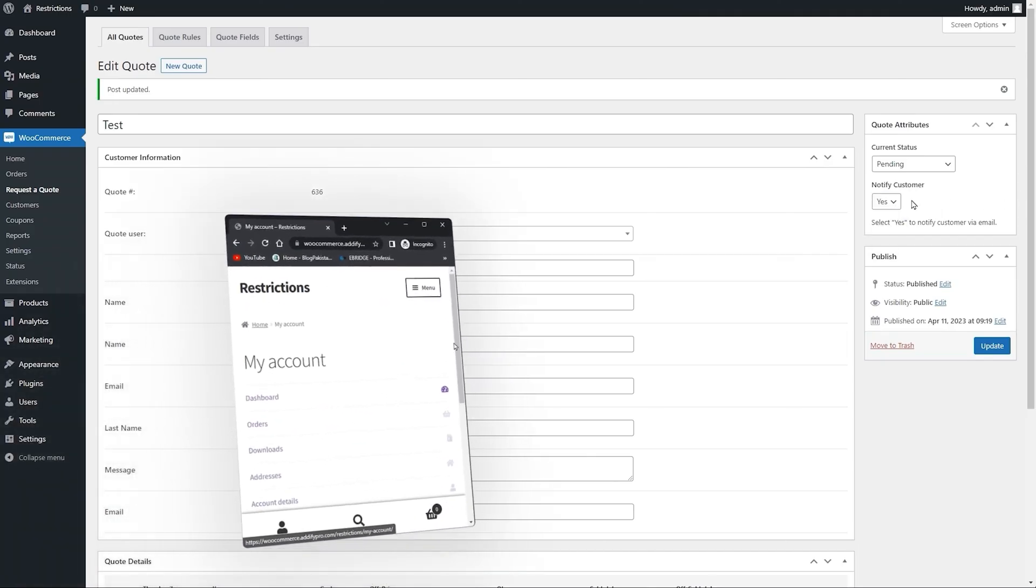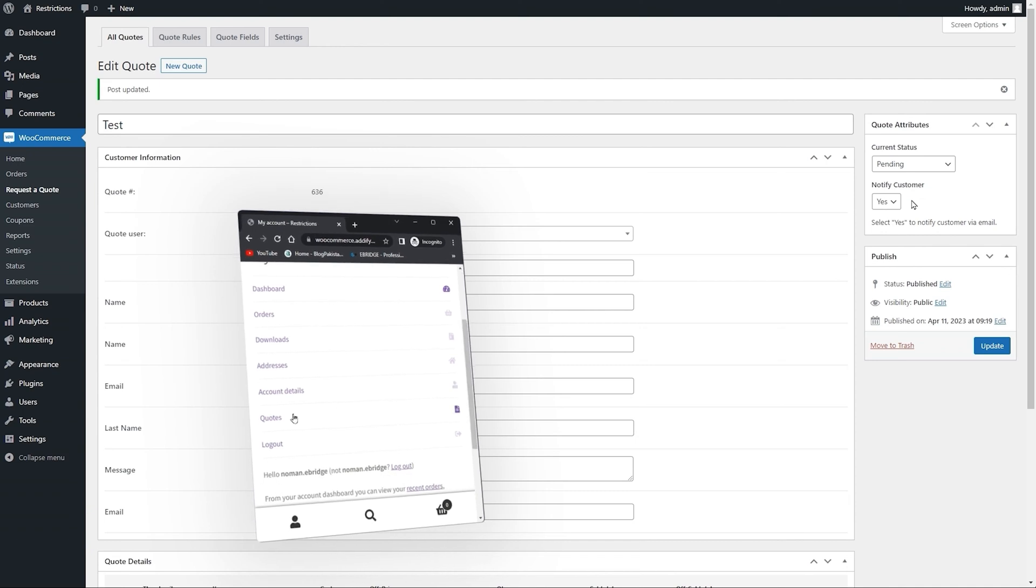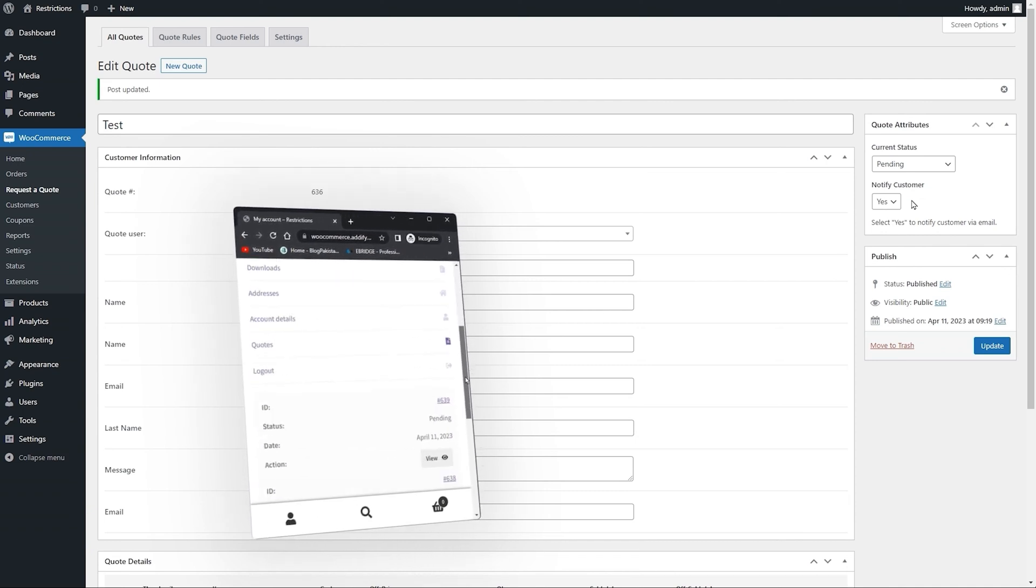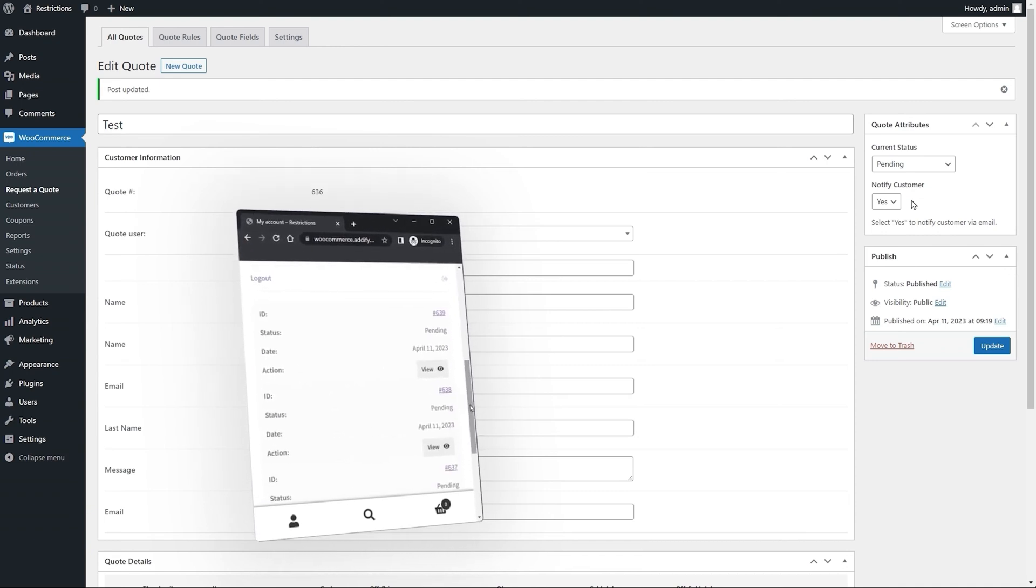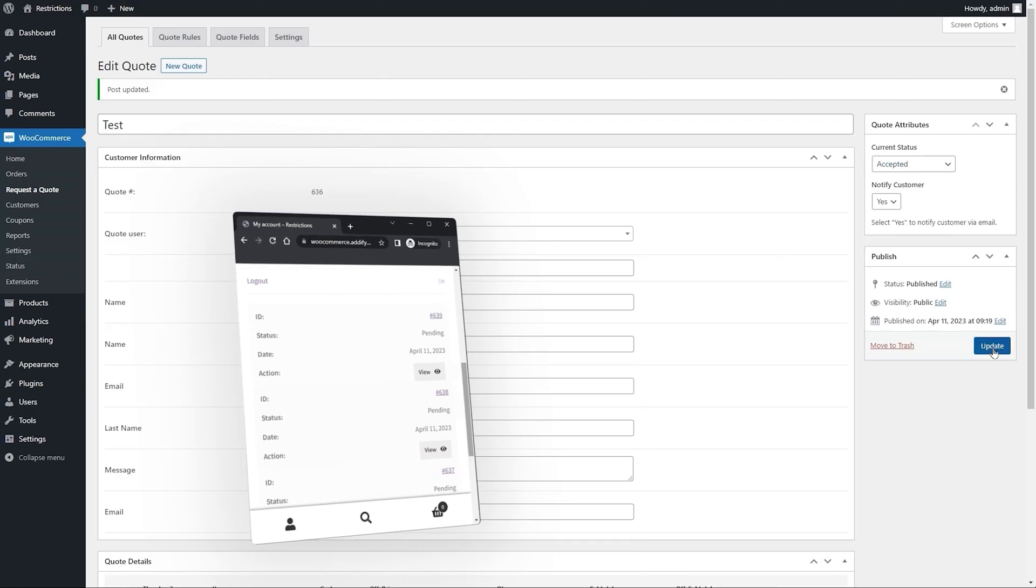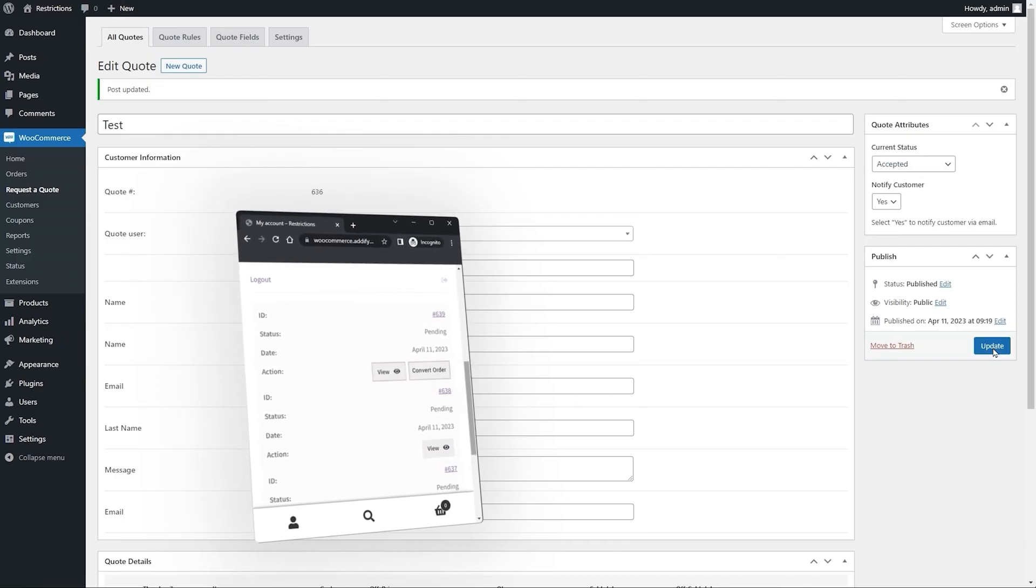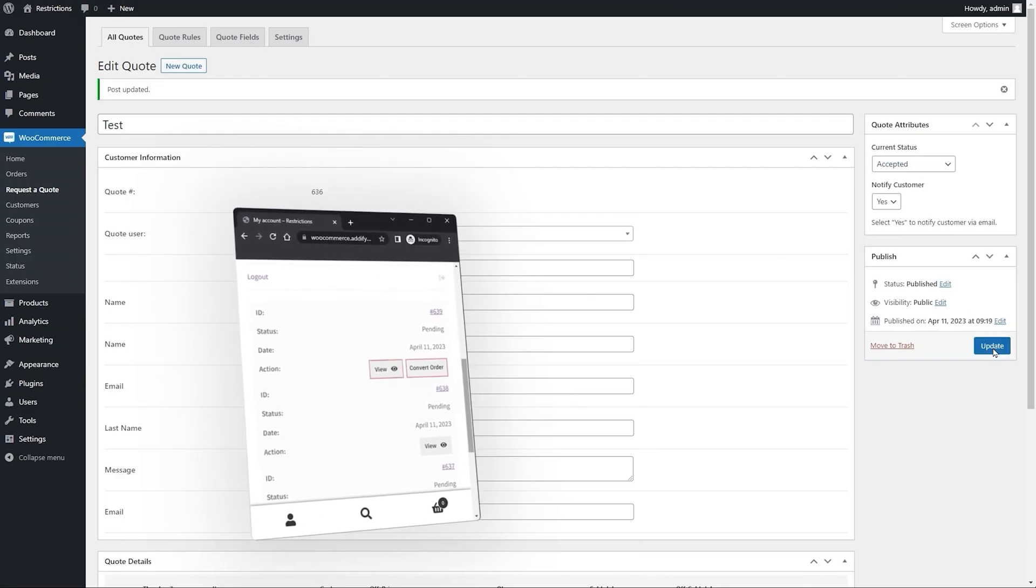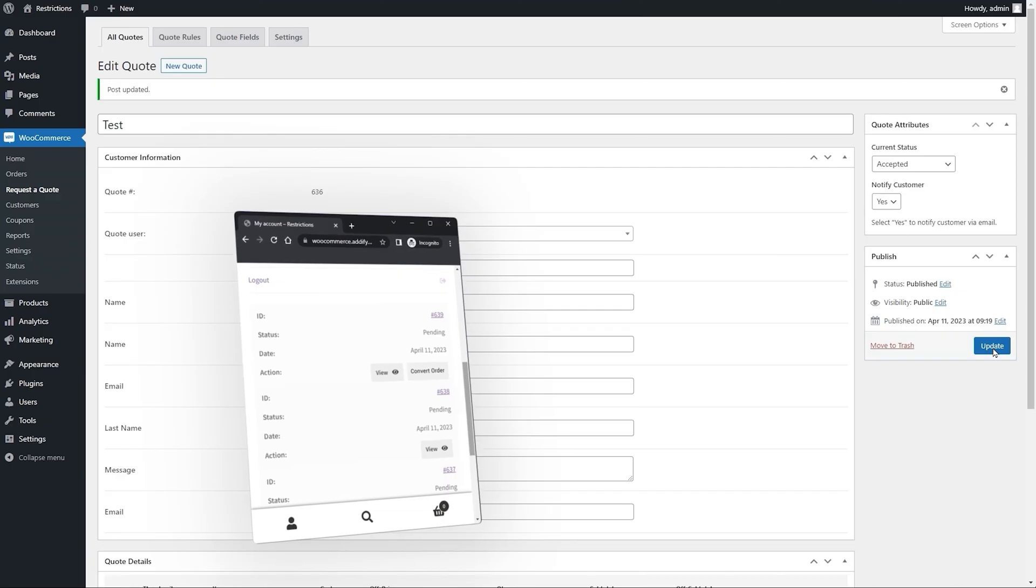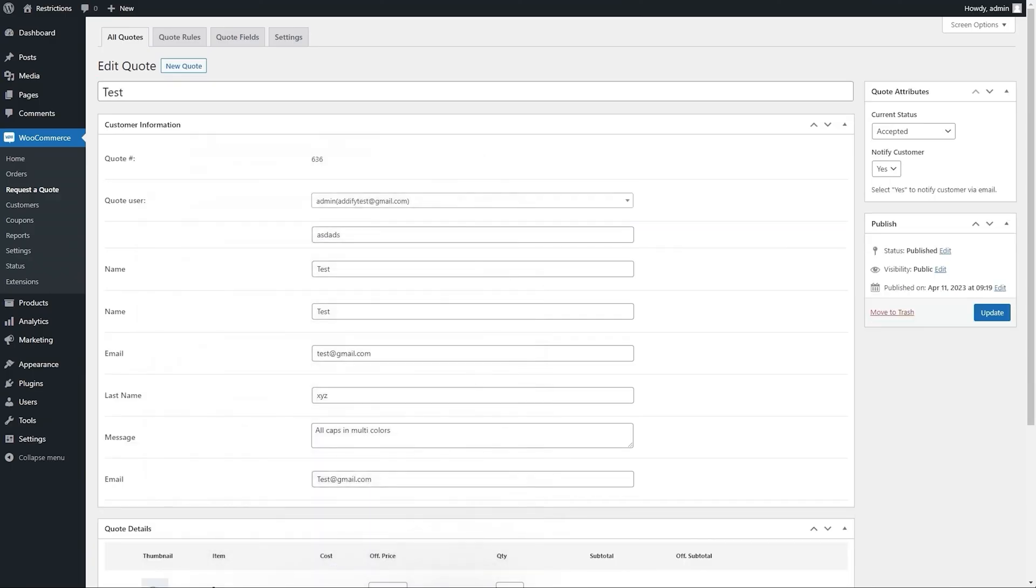The submitted quotes are displayed on the customer's My Account page. Once the quote is moved to accepted status, your customers would be able to convert quotes to order from My Account page. Now let's see the other settings this extension offers.